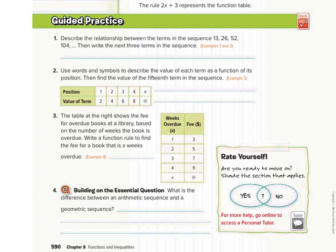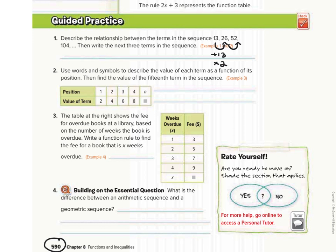We're going to start on workbook page 590 with number 1. It says describe the relationship between the terms in the sequence, then write the next three terms. We want to see what operation we can use to get from one term to the next. From 13 to 26, you could add 13 or multiply by 2, because 13 plus 13 is 26 and 13 times 2 is 26. We want to see which operation works for the whole pattern.